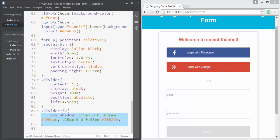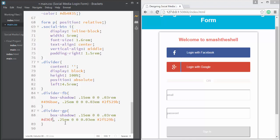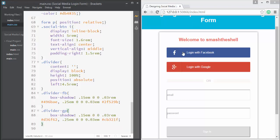Now I'll copy the same styles for the Google Plus separator, changing the class from 'divider-fb' to 'divider-gp' and updating the color from the Facebook blue to the Google red — #d36ff6 for the first shadow and #cb321f for the second. Both separators are now created using pure CSS.